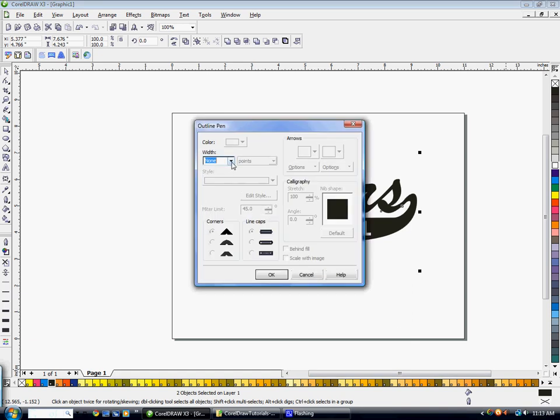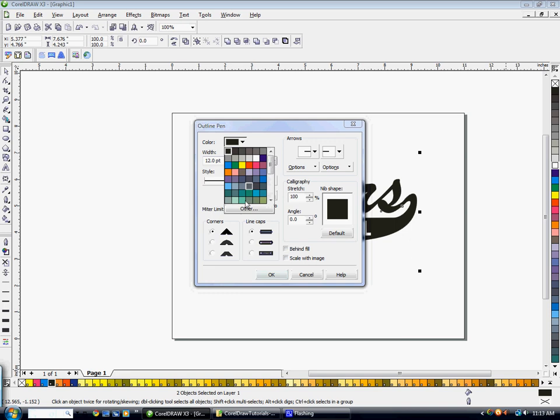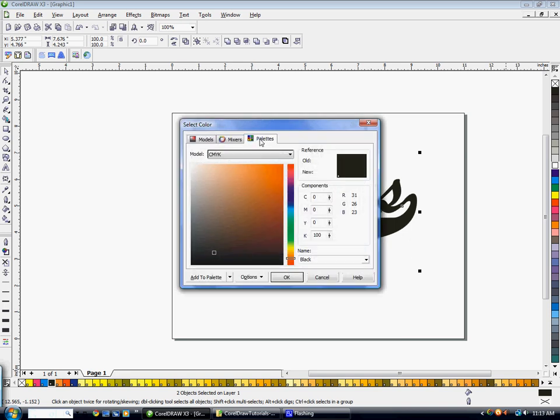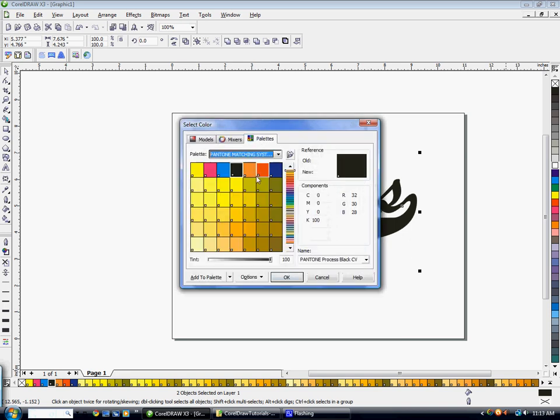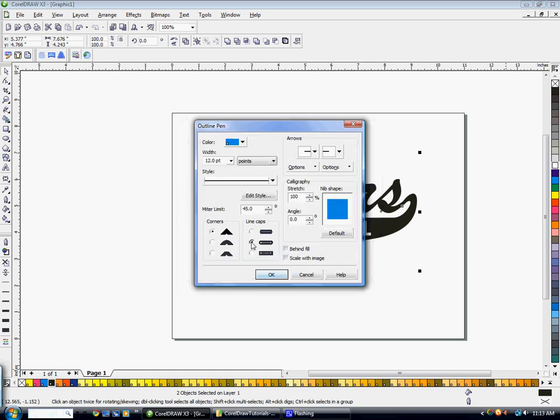We can add a size outline, whatever size we want, and go to other. Make sure we choose a Pantone color, hit OK. You want to make sure you're on rounded corners and line caps, and that you've selected behind fill and scale with image. Now we have an outline on here.